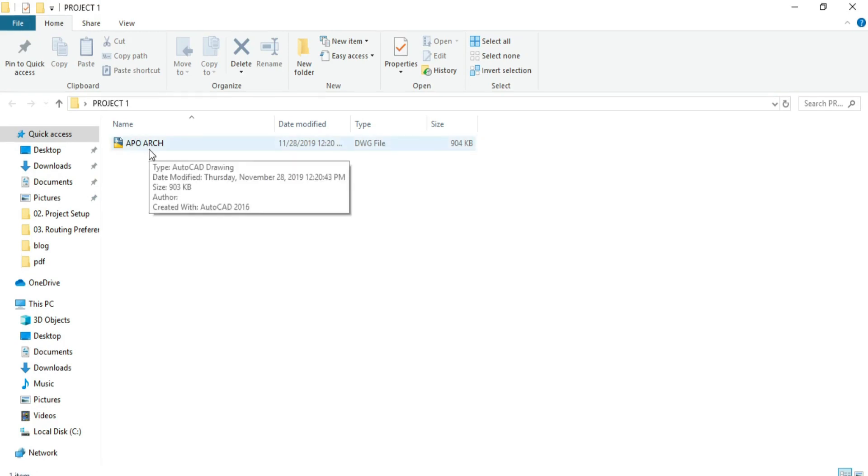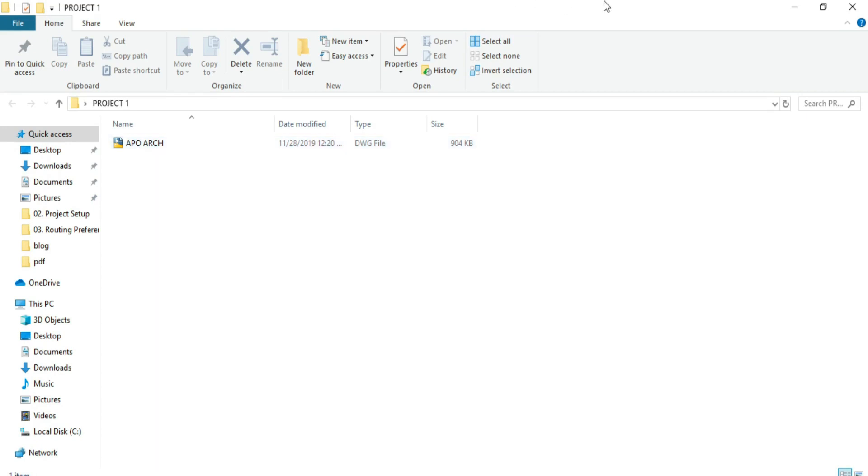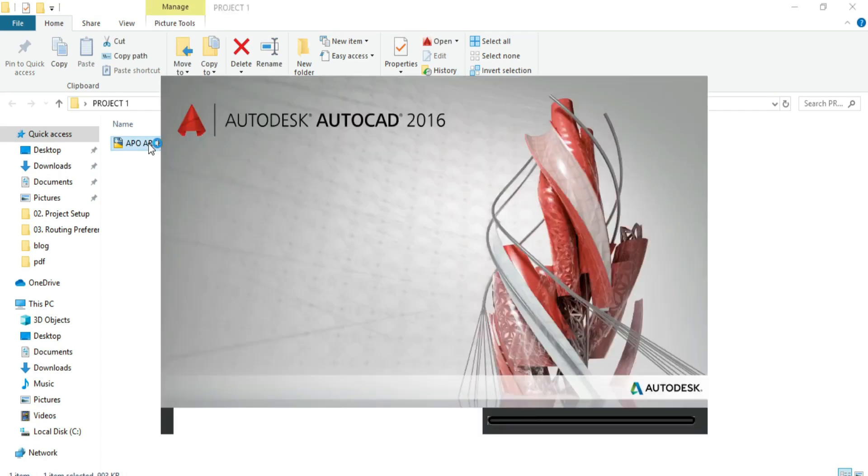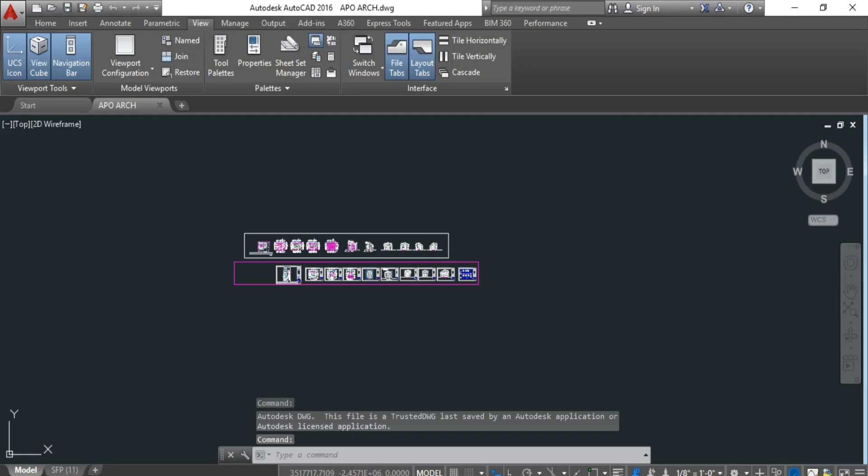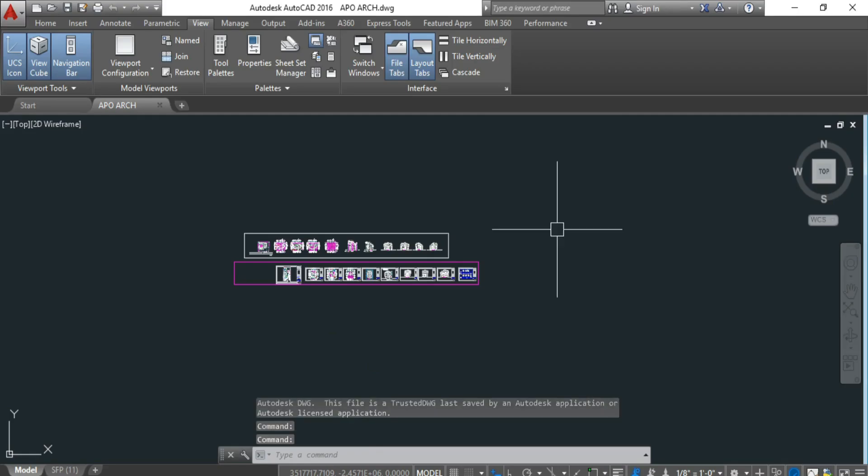You can please comment your email address in the section below. The first thing is to open the architectural design sent to you by the architect. Here is the architectural project.